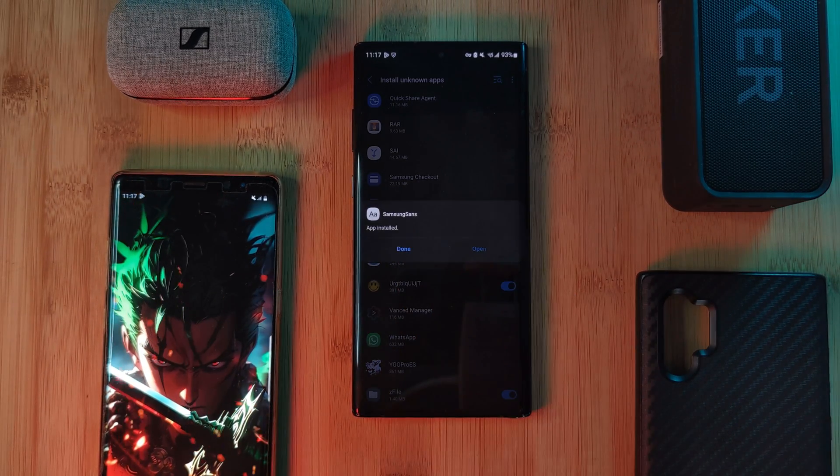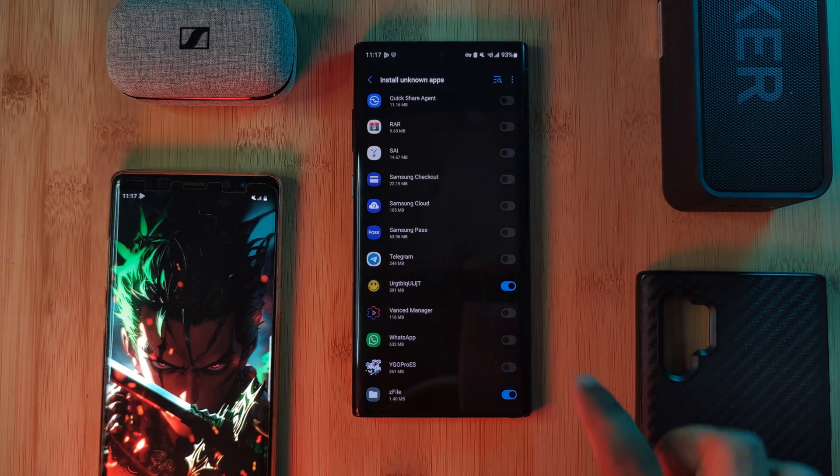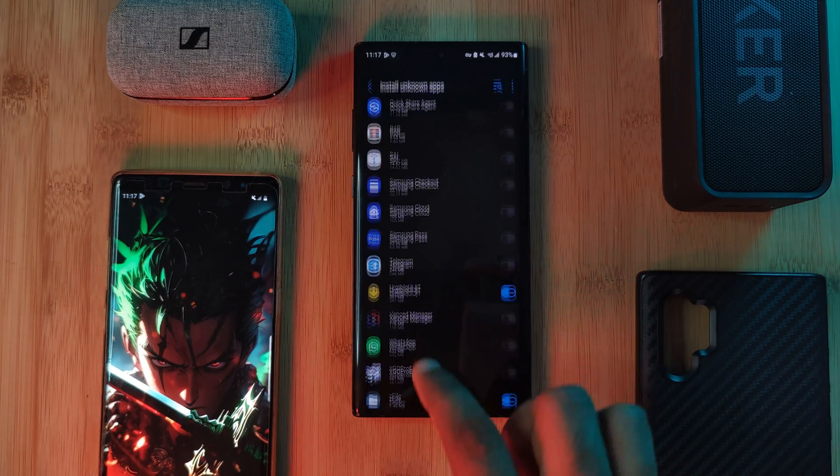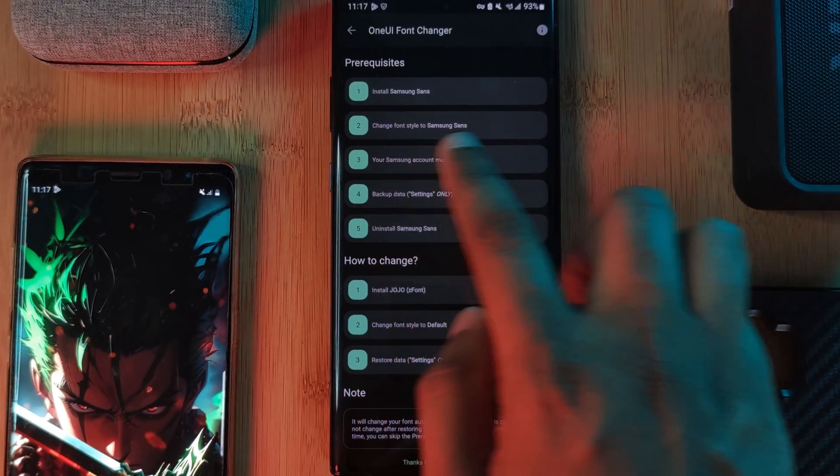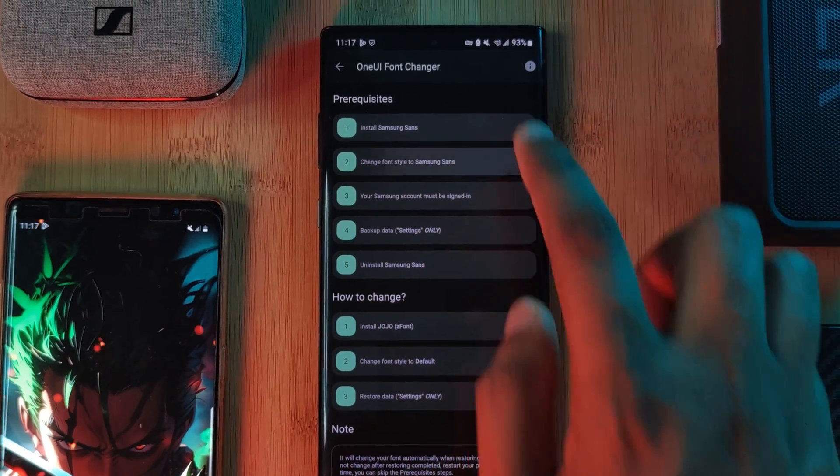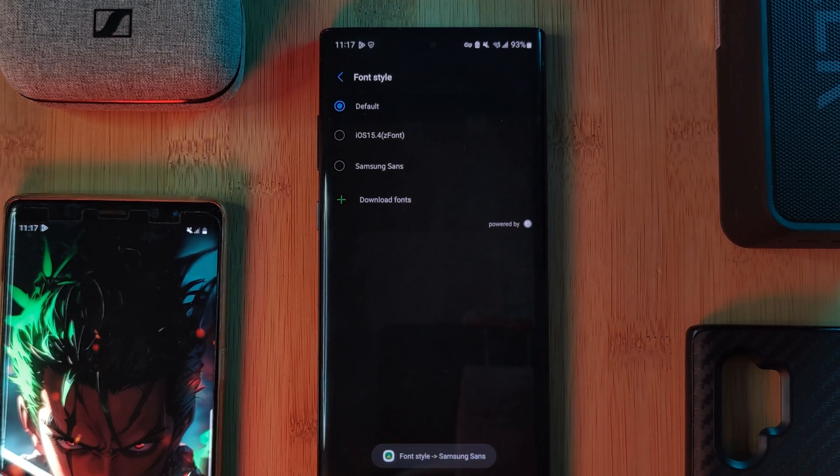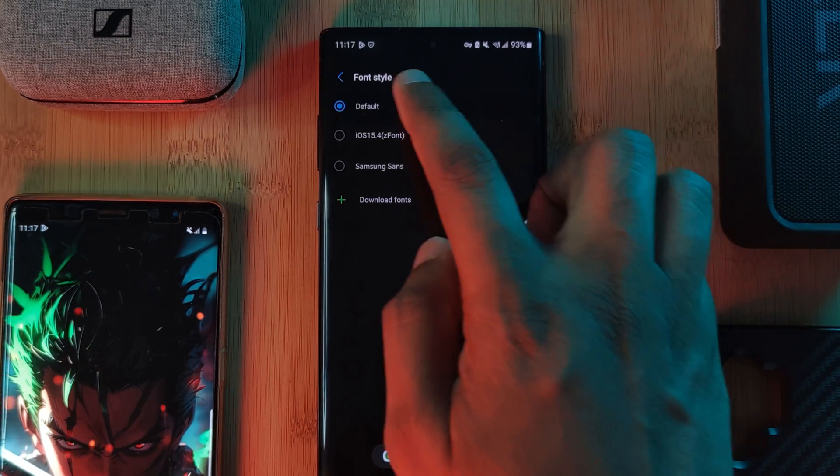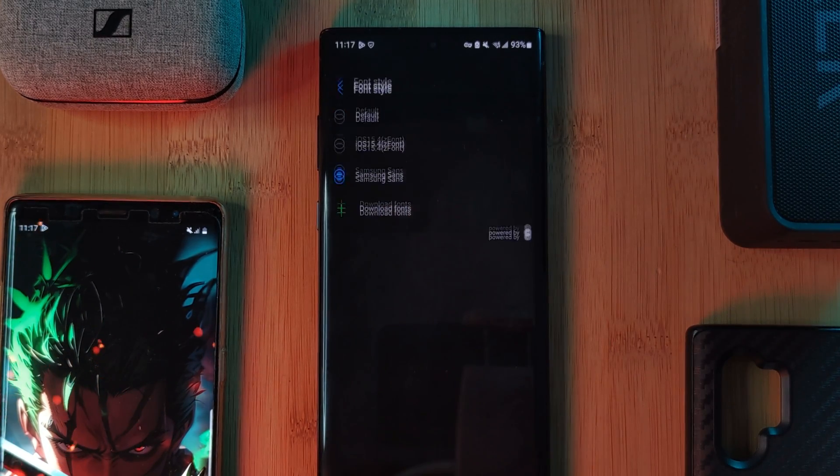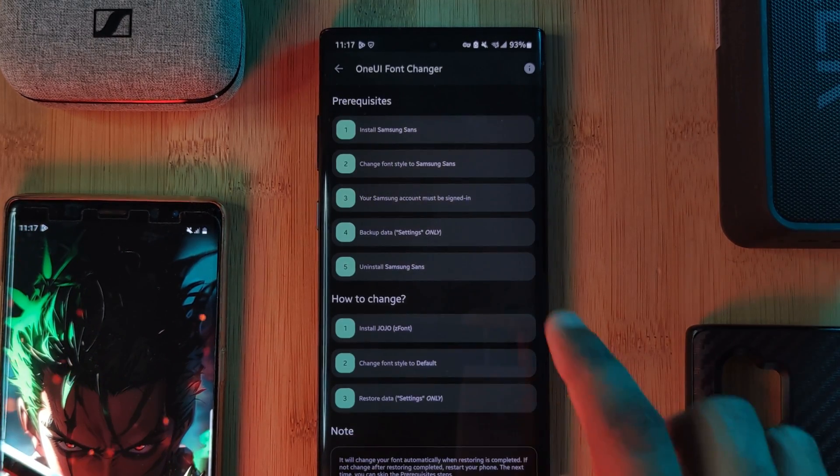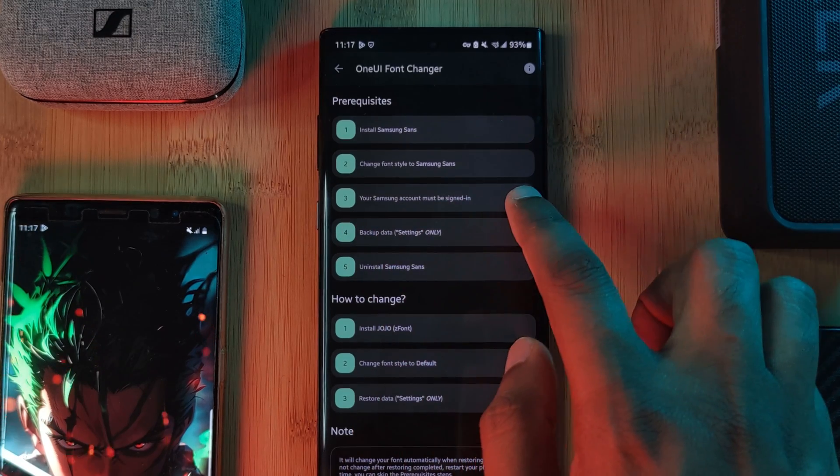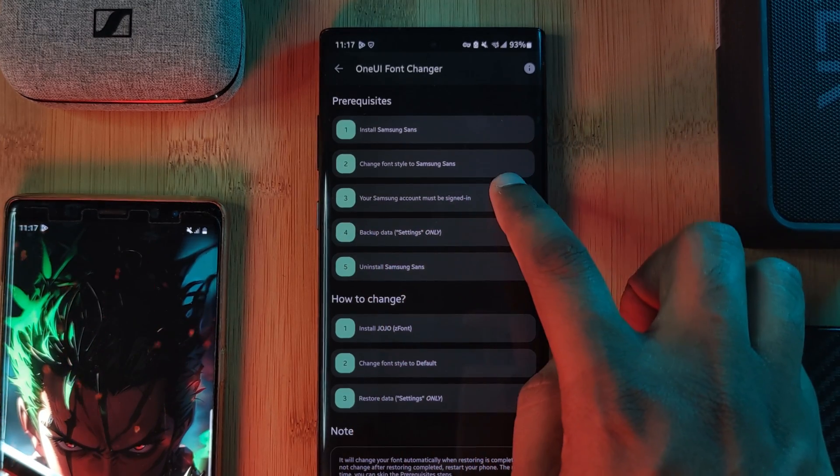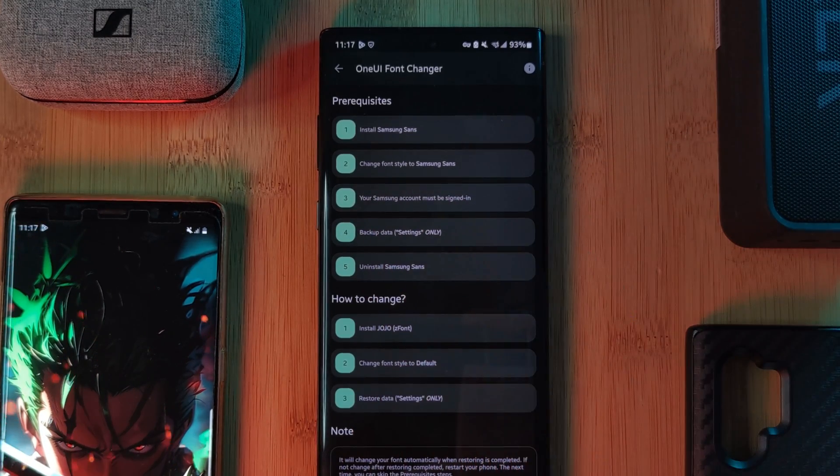And there we go, successfully installed. Next, let's change the font style to Samsung Sans from whatever it is right now. And if you already have Samsung Sans installed, select default and then reapply it. Step three: make sure you're actually already signed into your Samsung account on the device itself.